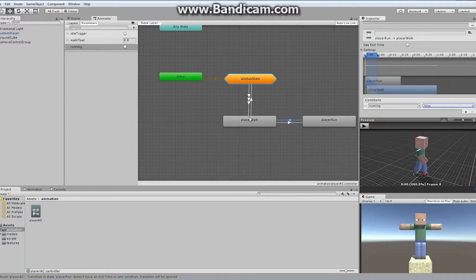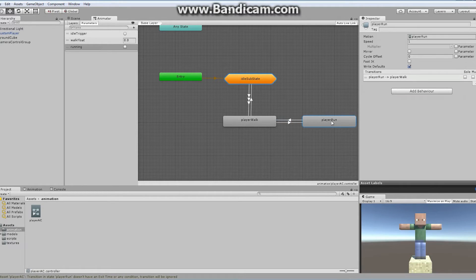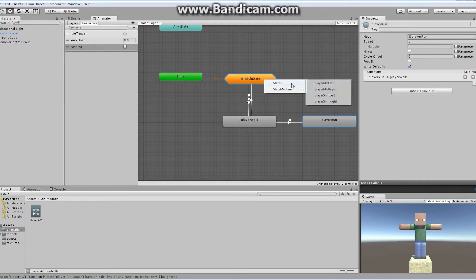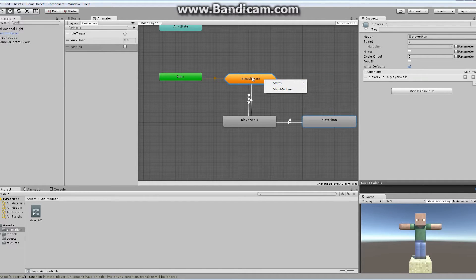There are a couple of other things we want to do. We definitely want to set it up so that if we let go of both of our keys at the same time, then we're going to go to the idle state. So I'm going to make a transition from my player run — right click, make transition, and drag it and drop it on this sub-state. When I do so, it's going to open up a brand new little window, and it's going to allow me to choose whatever state I want it to go into. Our player idle left is our actual default state, so I'm just going to have it enter that state.